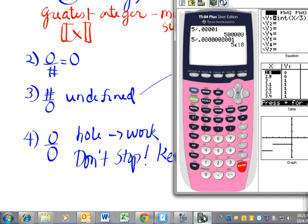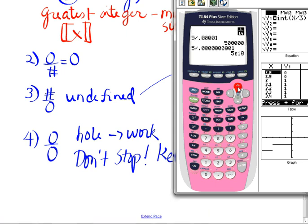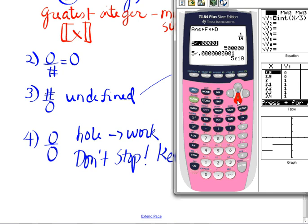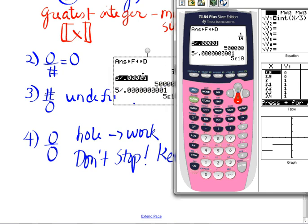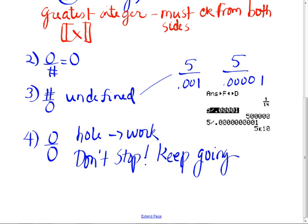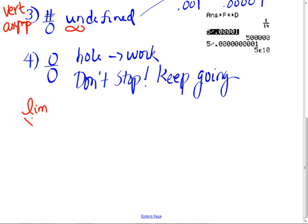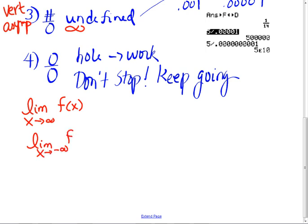If you let x continue to get smaller — closer and closer to zero — then what's happening is this division problem is going to be infinity. It might be negative infinity. So these are vertical asymptotes. The other type of limit problem we did yesterday was the limit as x goes to infinity — and you must also check the limit as x goes to negative infinity. You must check both directions.